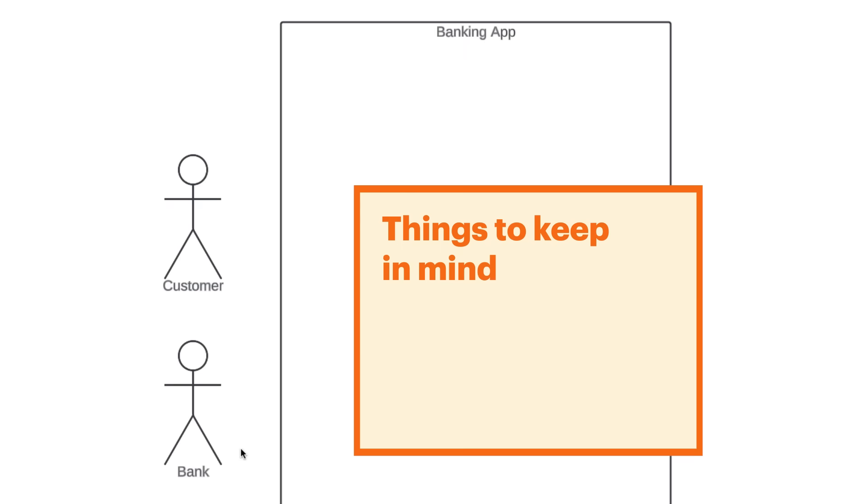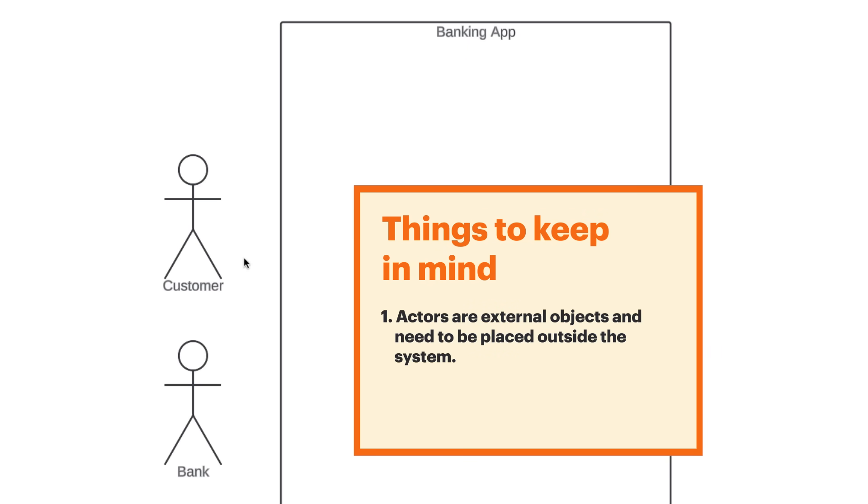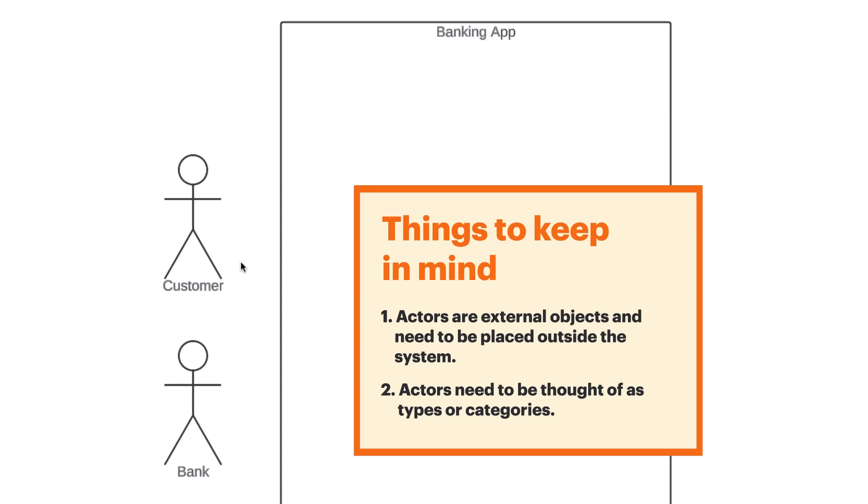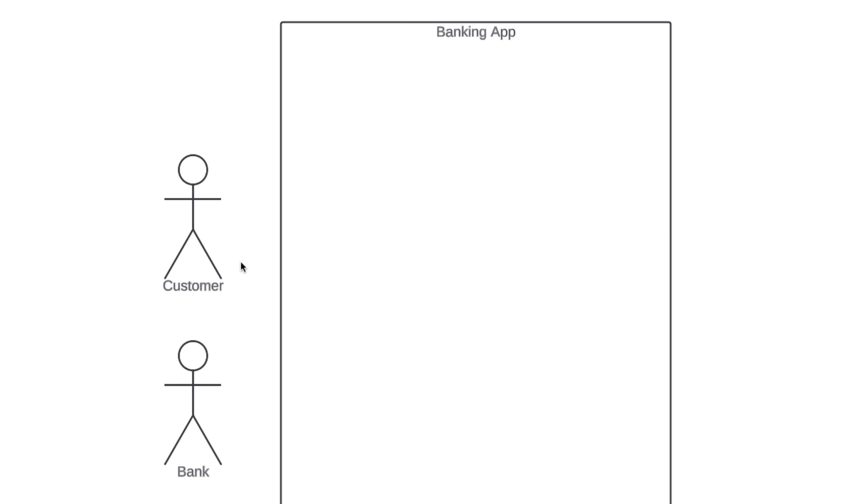Here are a couple things to keep in mind when dealing with actors. First, it's important to note that these actors are external objects. They always need to be placed outside of our system. Second, actors need to be thought of as types or categories. For our banking app, an actor isn't going to be a specific individual or a specific organization. We wouldn't label our actors as John and Chase Bank. We want to keep things categorical.